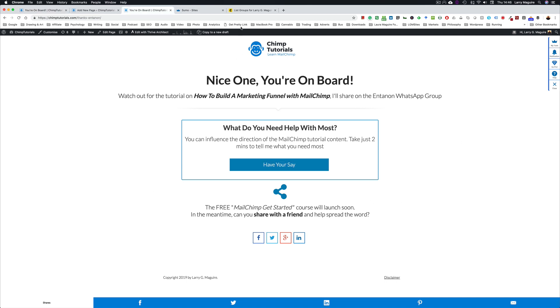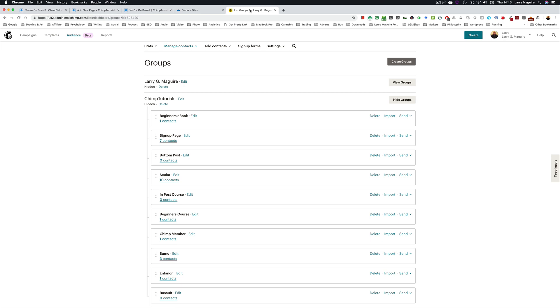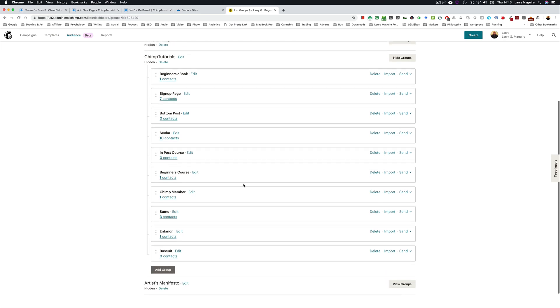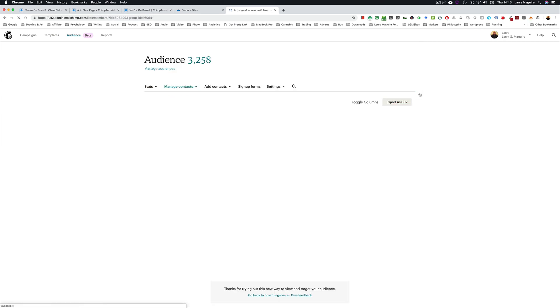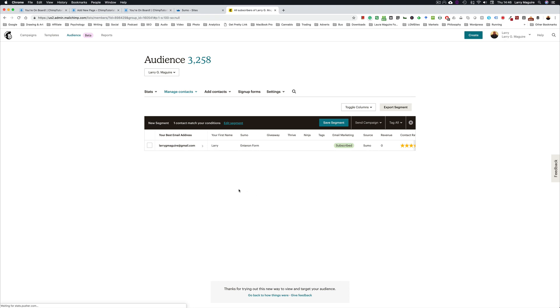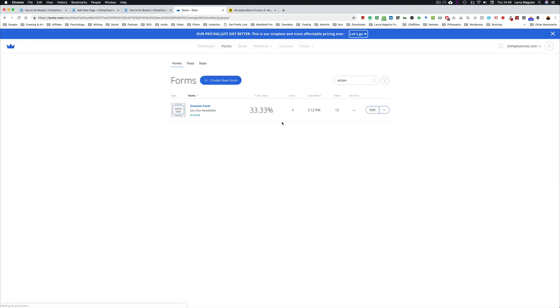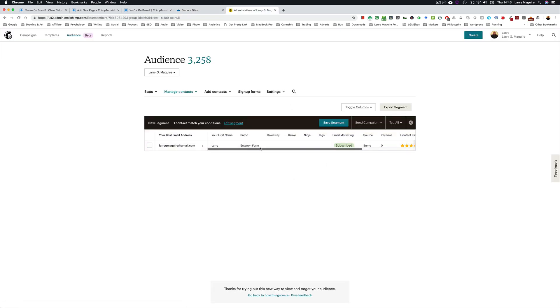So let's jump back to the groups in my MailChimp list under Chimp Tutorials. You can see Anton, the Anton group has one contact and that's me. Obviously removed everyone else for privacy sake. So you click on that and there's me, and under the Sumo merge tag is the Anton form. If you remember there are those changes. So the name of the form, Anton form, that's now viewable in MailChimp. So I know that this person here came via that form, the source was Sumo. And that's it, happy days.